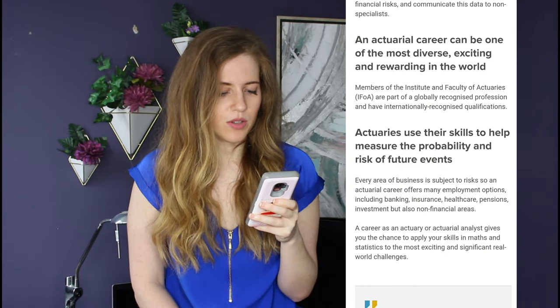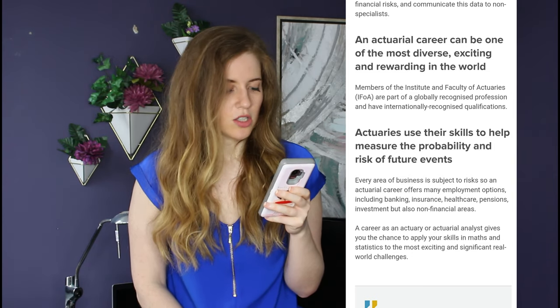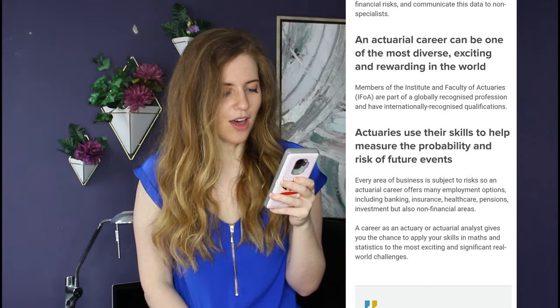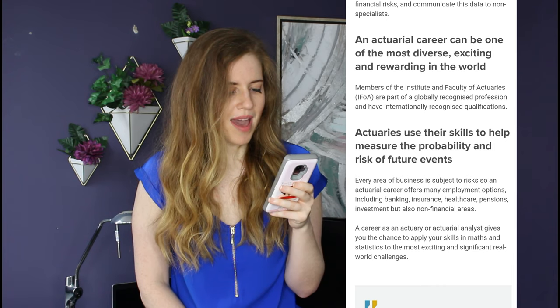An actuarial career can be one of the most diverse, exciting, and rewarding in the world. Most exciting in the world? I mean, I work with data and I have a lot of fun — it's intellectually stimulating — but exciting? Actuaries use their skills to help measure the probability and risk of future events. Every area of business is subject to risks, so an actuarial career offers many employment options. A career as an actuary gives you the chance to apply your skills in maths and statistics to the most significant real-world challenges. I still don't know what an actuary is. Maybe I'll just start telling people I'm a YouTuber.